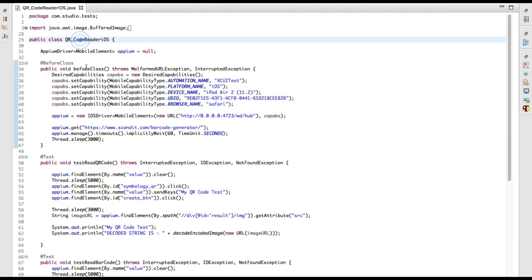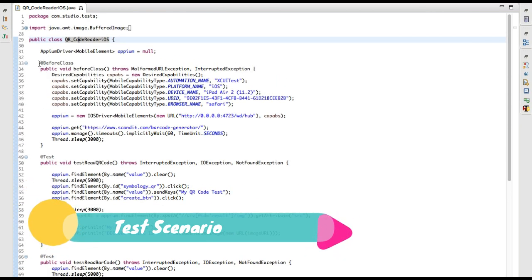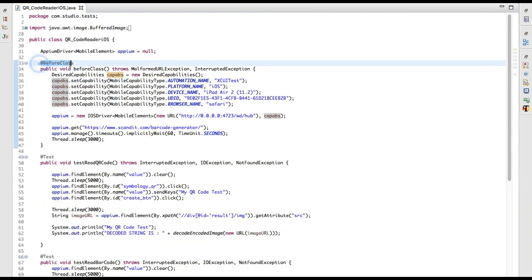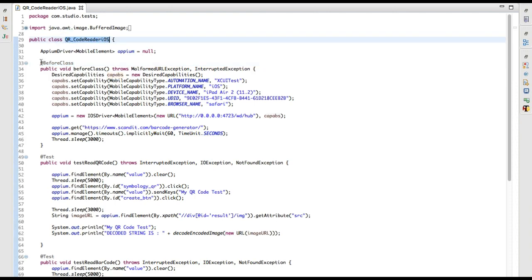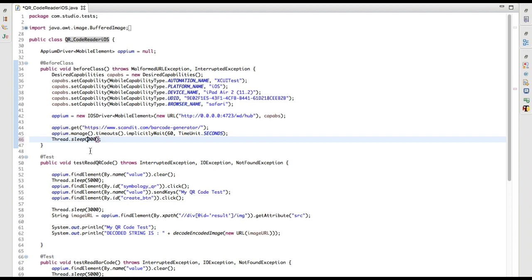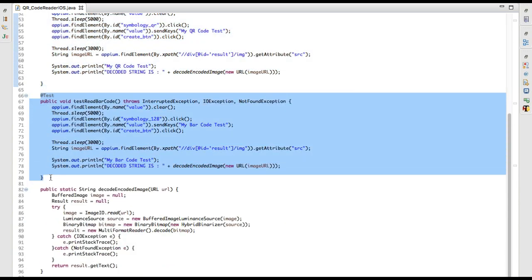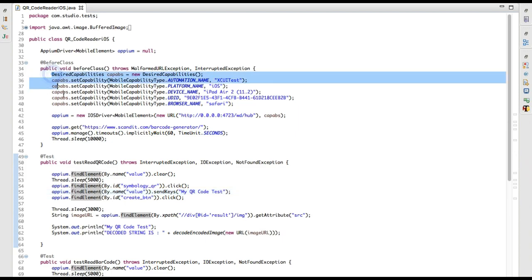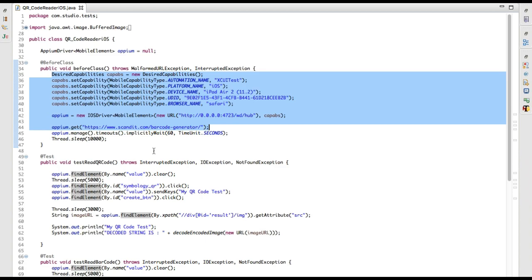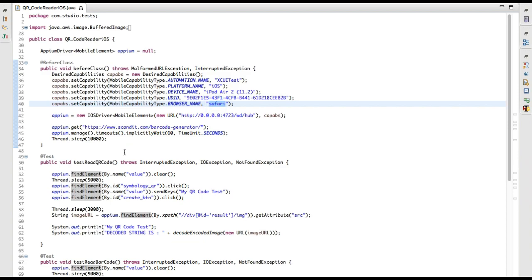In Eclipse I have created a QR code reader iOS class. I am testing for both QR code and barcode. I have used the @BeforeClass tag, meaning before launching this class it will initialize my Appium driver, then wait 10 seconds, and then I have two test methods. BeforeClass initializes my Appium driver and once initialized it will open the Safari browser.